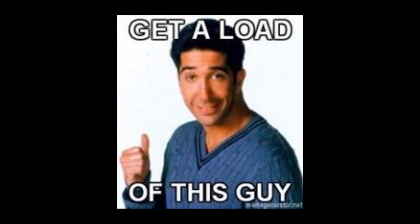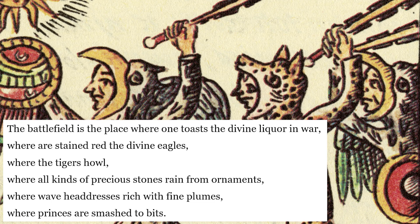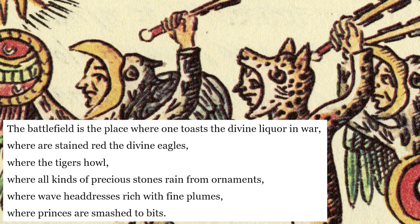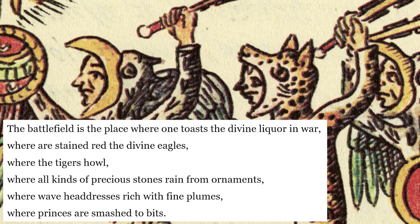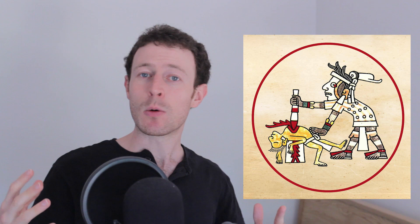The battlefield is the place where one toasts the divine liquor in war, where a stain read the divine eagles, where the tigers howl, where all kinds of precious stones reign from ornaments, where wave headdresses rich with fine plumes, where princes are smashed to bits. When these guys sacrifice someone, not only did they do it epically because they didn't just slit someone's throat, they would tear someone's heart out while they were alive. But also they had a good reason kind of doing it, and that was to keep the sun rising. I mean, why do you think the sun rises every day? Why do you think so? Because the Aztecs sacrificed. Where do you think gravity comes from? Do you have answers for me? Checkmate atheists and libtards.